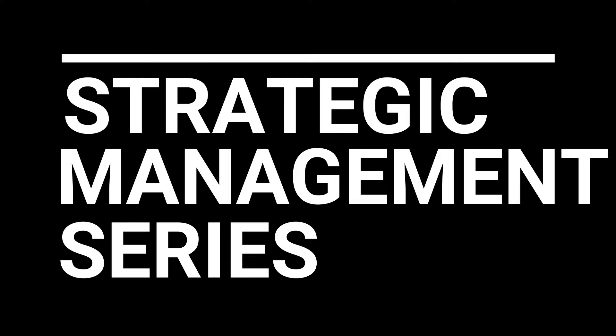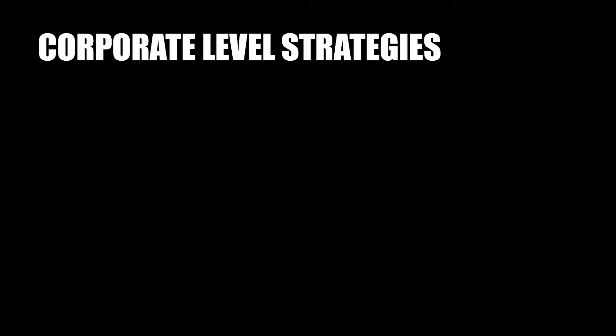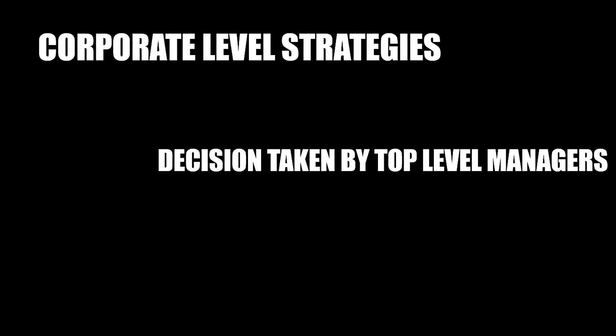Before I start, since we are following the strategic management series, both of the strategies I am going to talk about are corporate level strategies. Only the top level managers can make the decision to merge or acquire. Lower level managers just need to accept it.